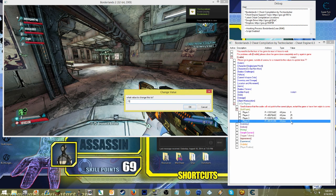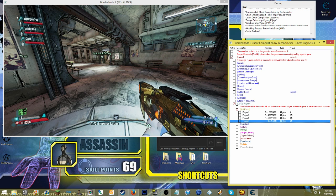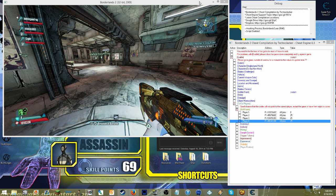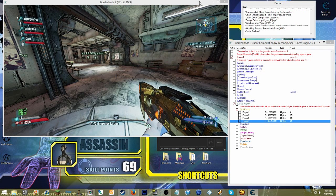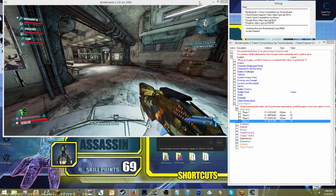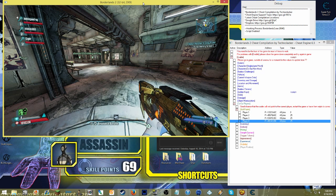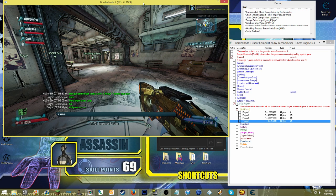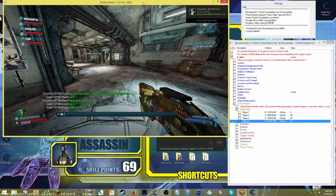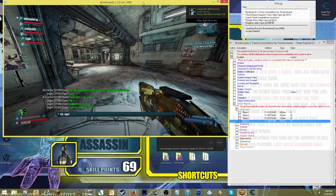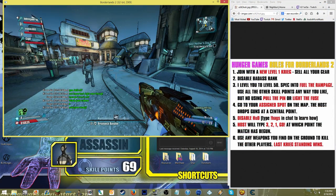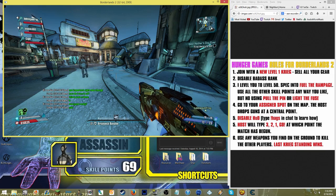Now, the other trick is, the main other rule is that in addition to specing into Fuel the Rampage, is they cannot spec into Pull the Pin or Light the Fuse, because both of those can damage enemies or teammates, and what we want to happen is once you die, you're dead, and you shouldn't damage the other teammates.